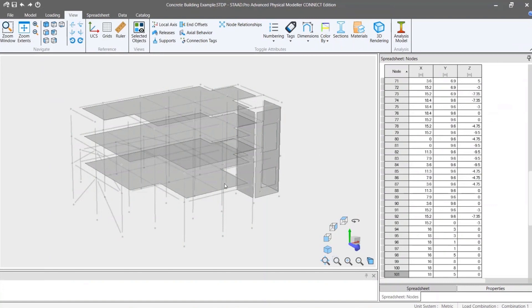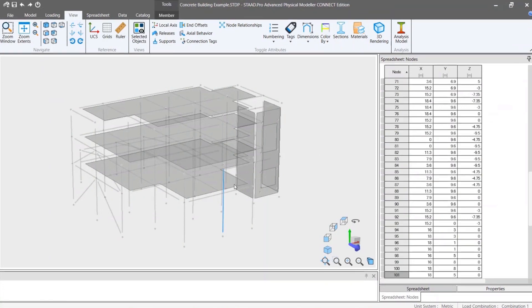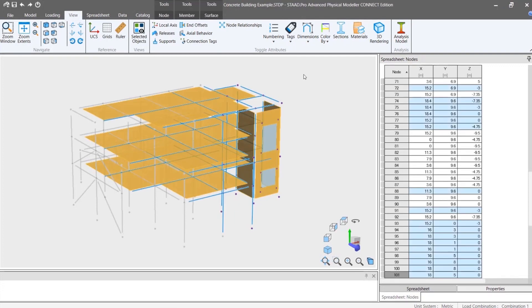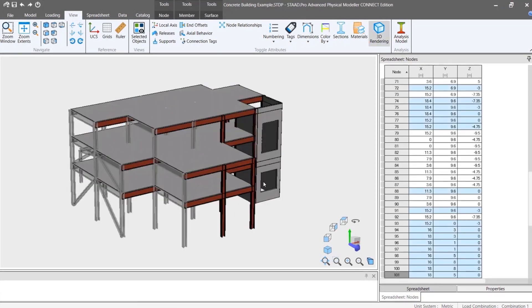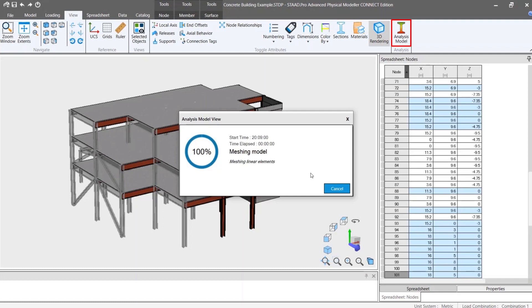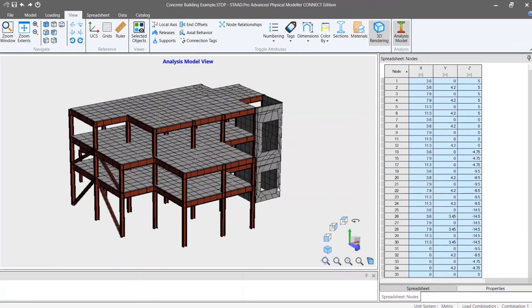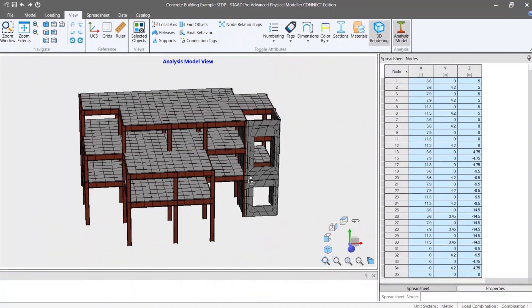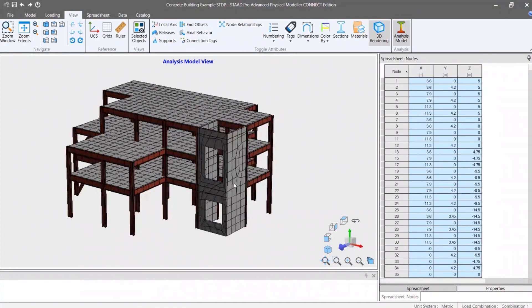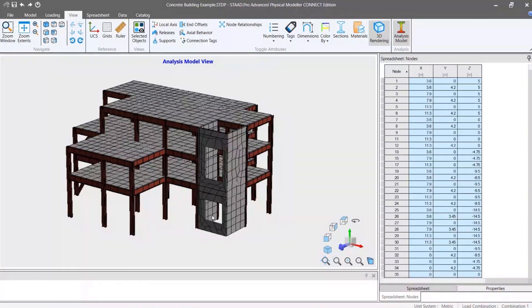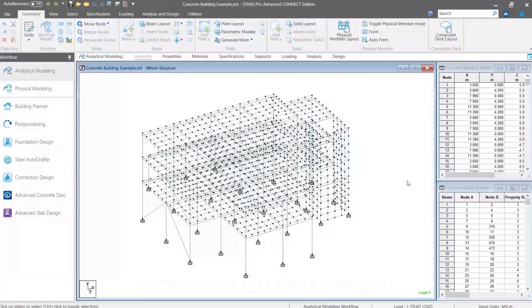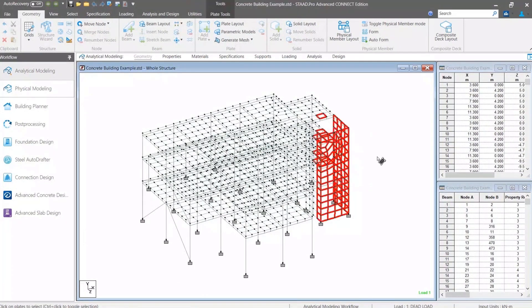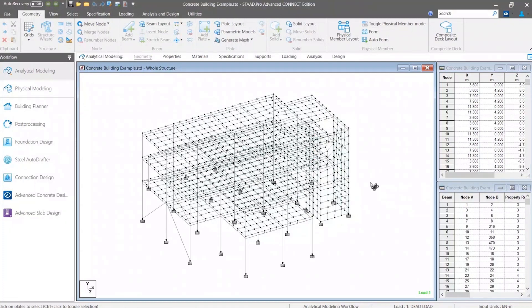Another great benefit of this modeler is you can modify your structure anytime without changing any meshed plate or member. How many times do you face problems during modification of your meshed structure? Well, this is a very common issue. For example, consider a core wall model or lift core structure which is already meshed. Now your architect informs you to move the opening. If you model it in analytical modeler, then you need to delete the entire mesh and nodes and then remesh it again with modified geometry.